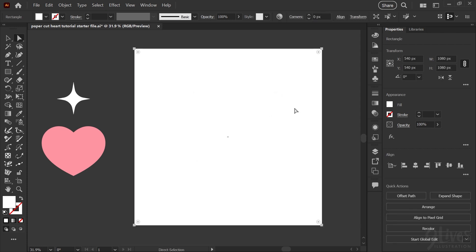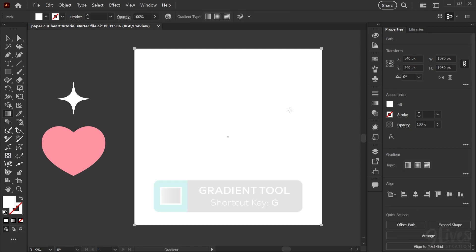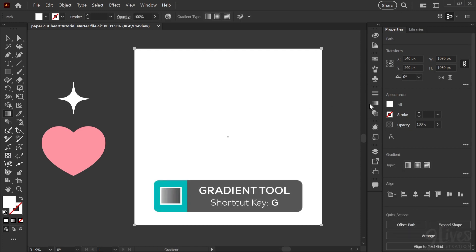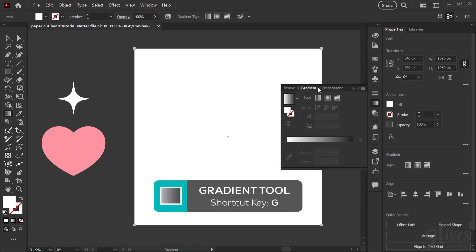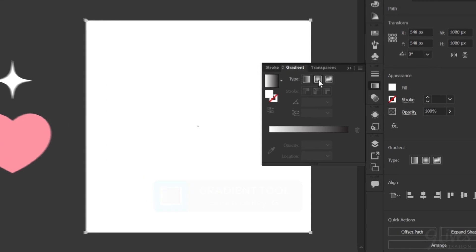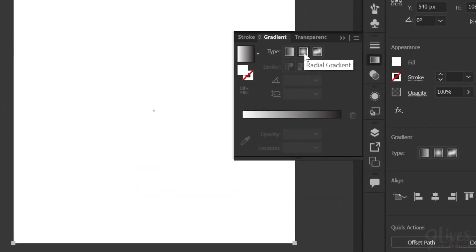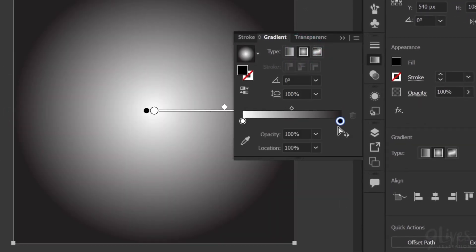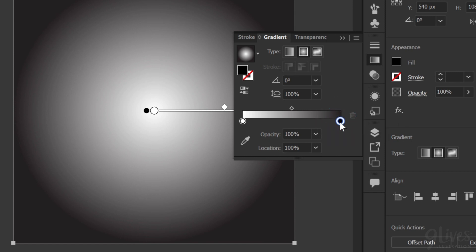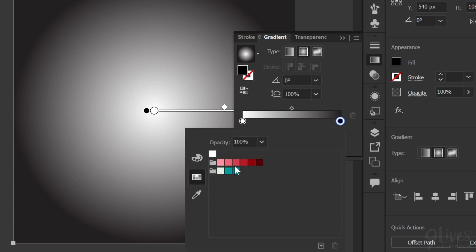With our base rectangle selected, I'm going to start making our gradient by hitting G on the keyboard to bring up the gradient tool, and I'm going to open the gradient panel as well. In the gradient panel, I'm going to click the middle option to start a radial gradient, and then I'm going to double click the color stop to the far right of the slider, and that'll bring up my color picking tools.